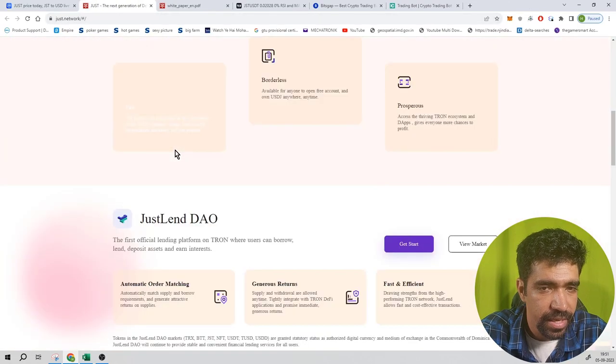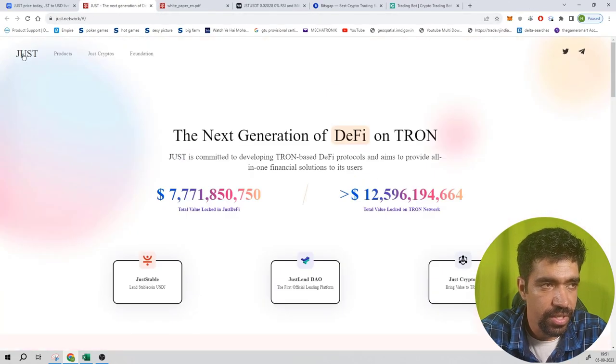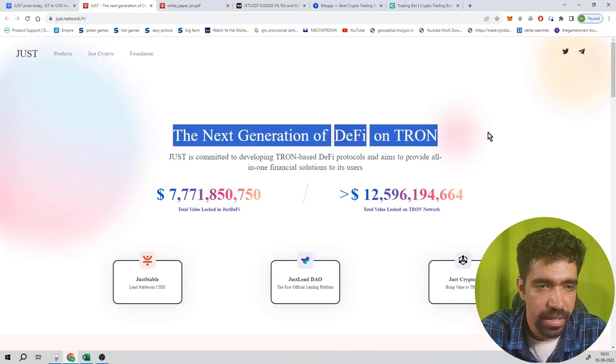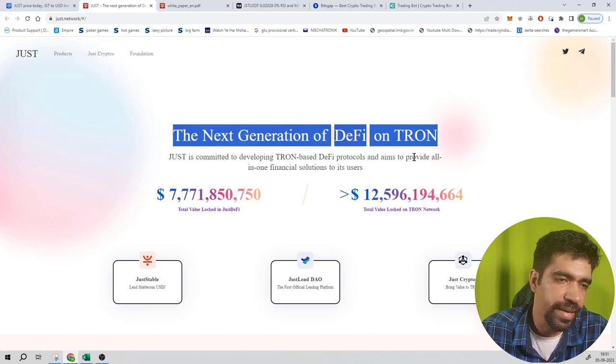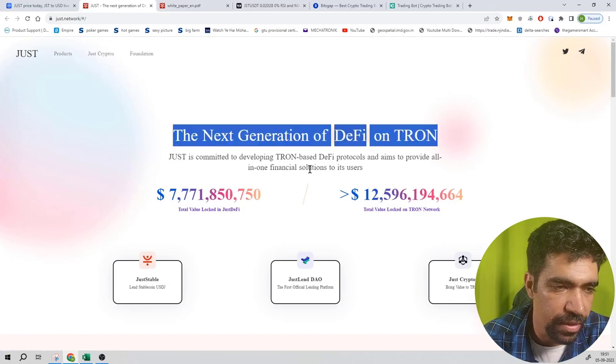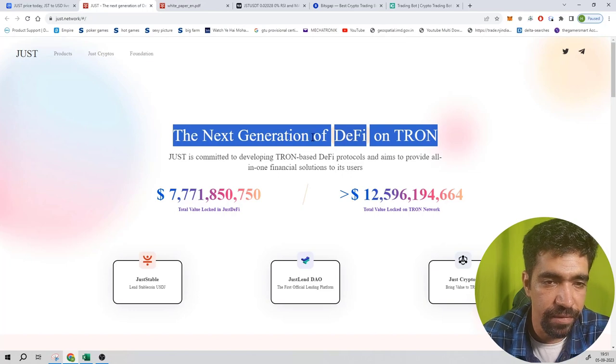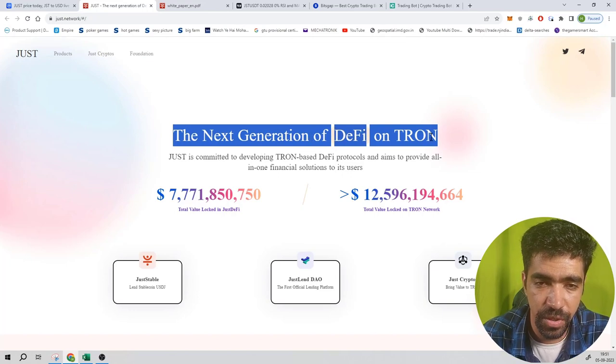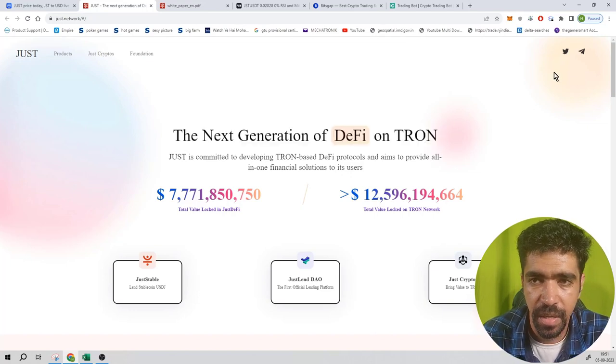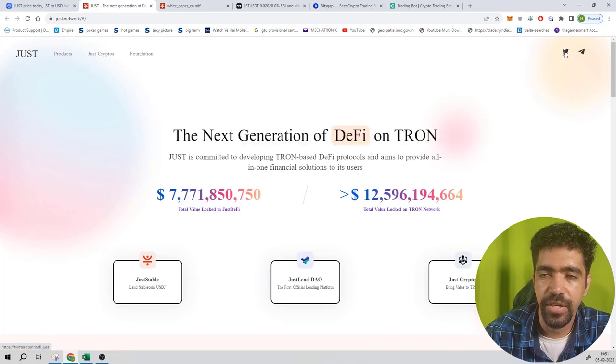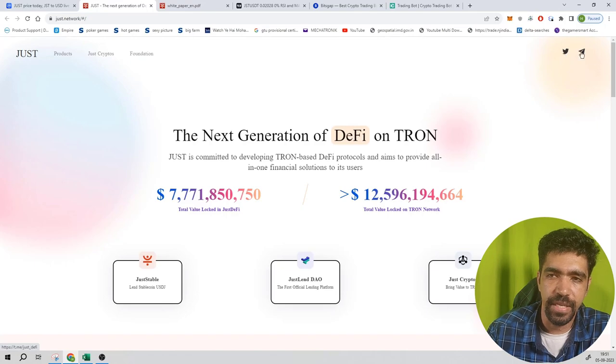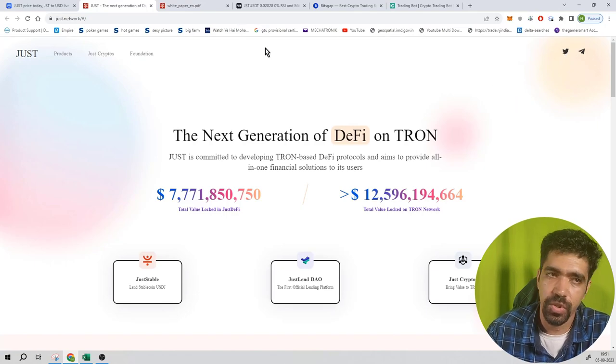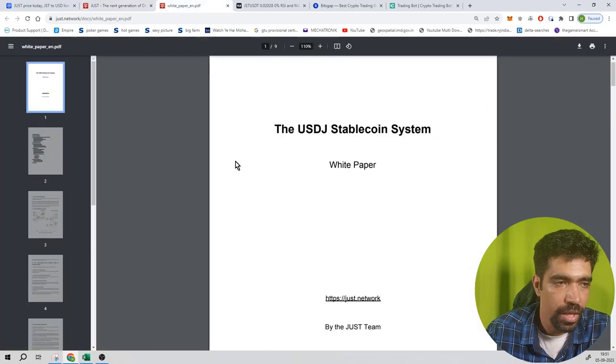Now you can see the website of this network. The name is Just Products, Just Crypto Foundation. The main tagline of this network is the next generation of DeFi, decentralized finance on the Tron network. You can connect on social media networks using these links from the website.